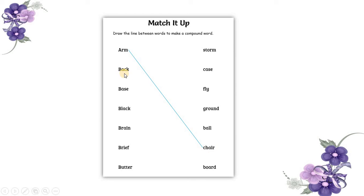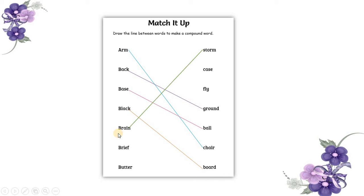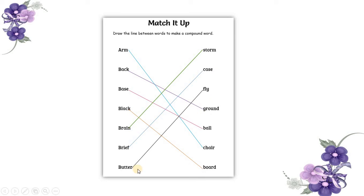When you join back with ground, it becomes background. Base with ball, baseball. Black with boat, blackboat. Brain with storm, brainstorm. Brief with case, briefcase. Butter with fly, butterfly. See, this is how we join them in order to make a compound noun.